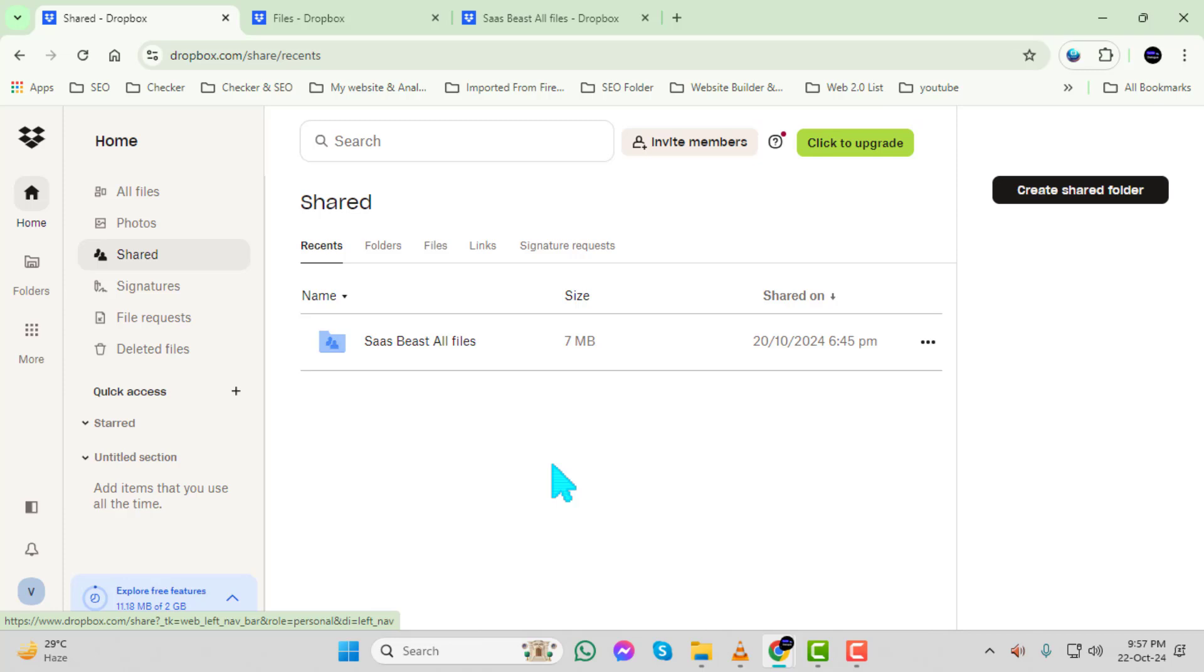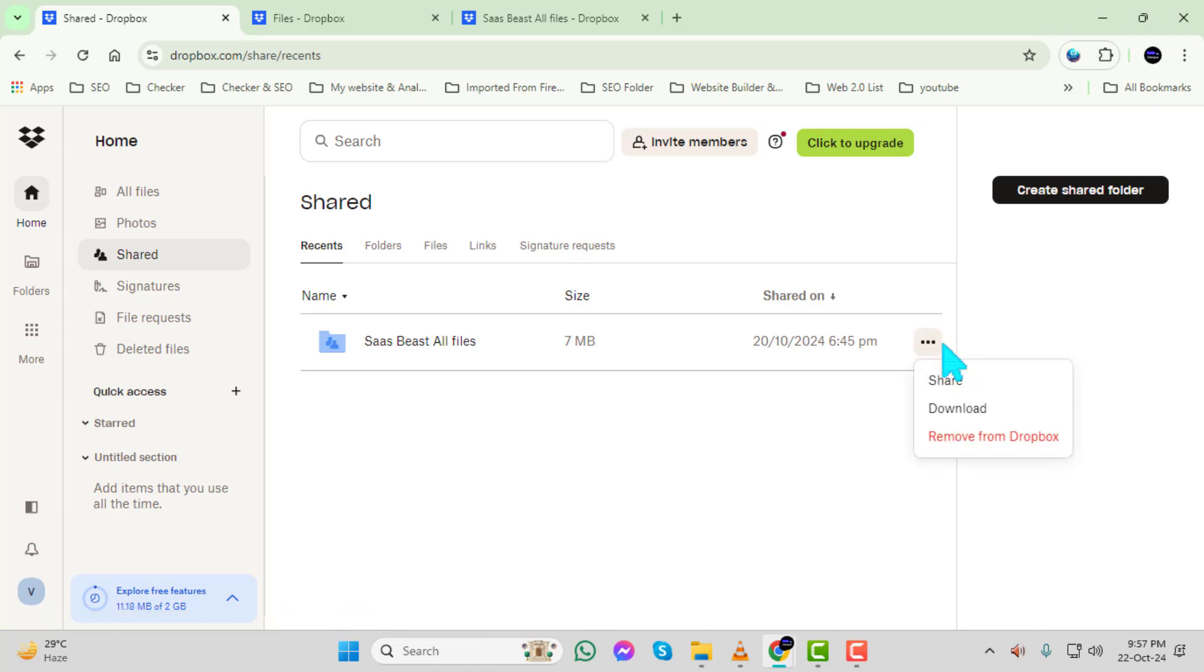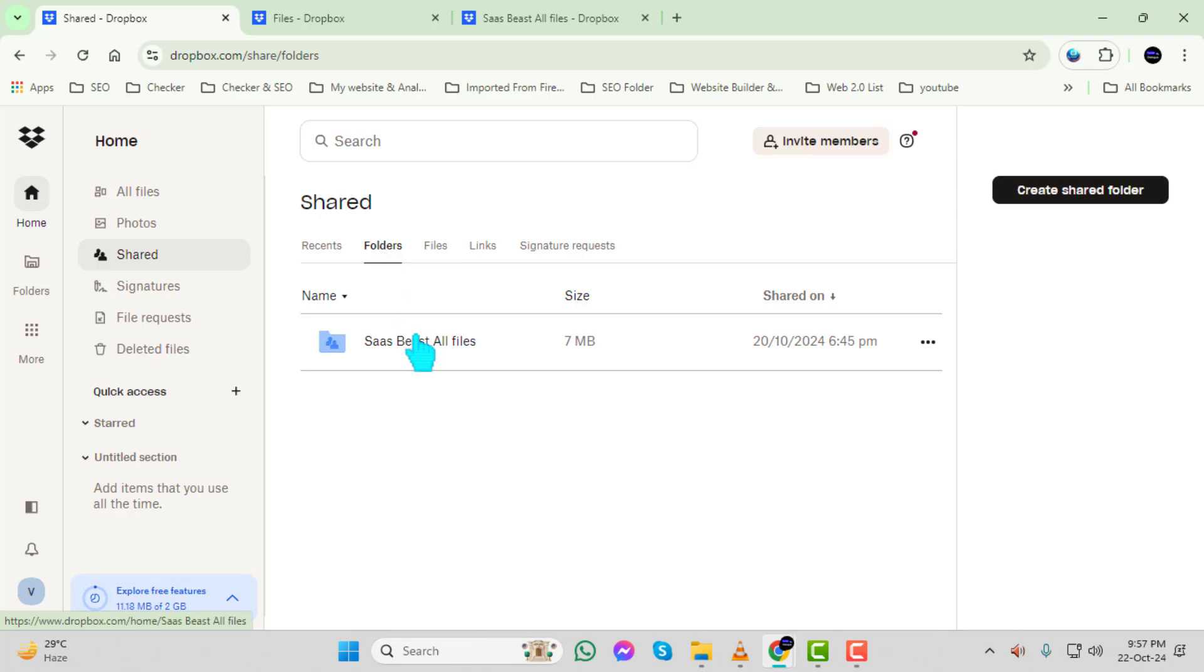Step 5. Now locate the shared folder where you want to upload your files. Take your time to find the correct folder to ensure you're uploading to the right place.